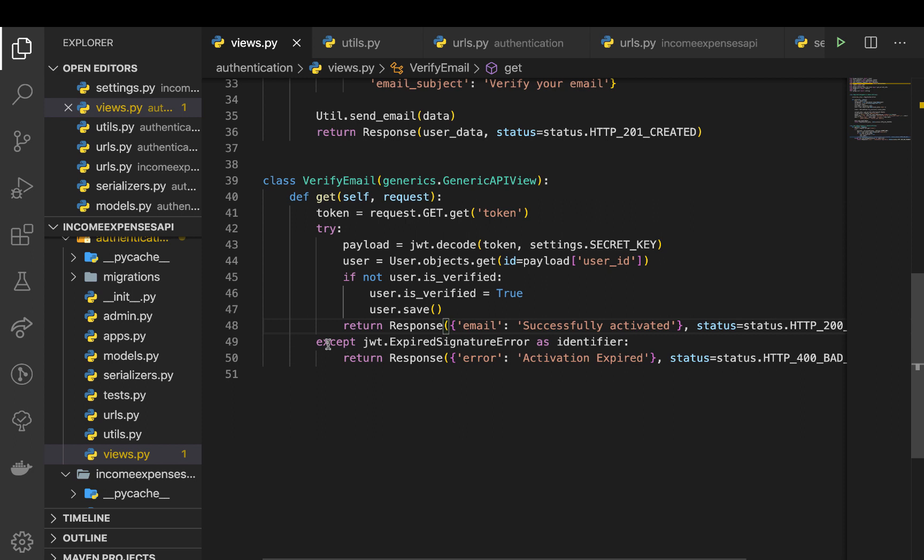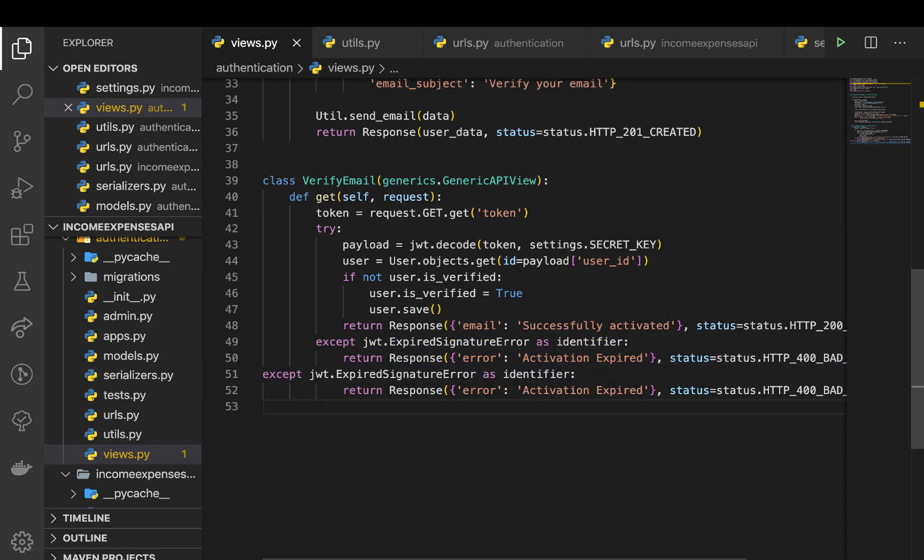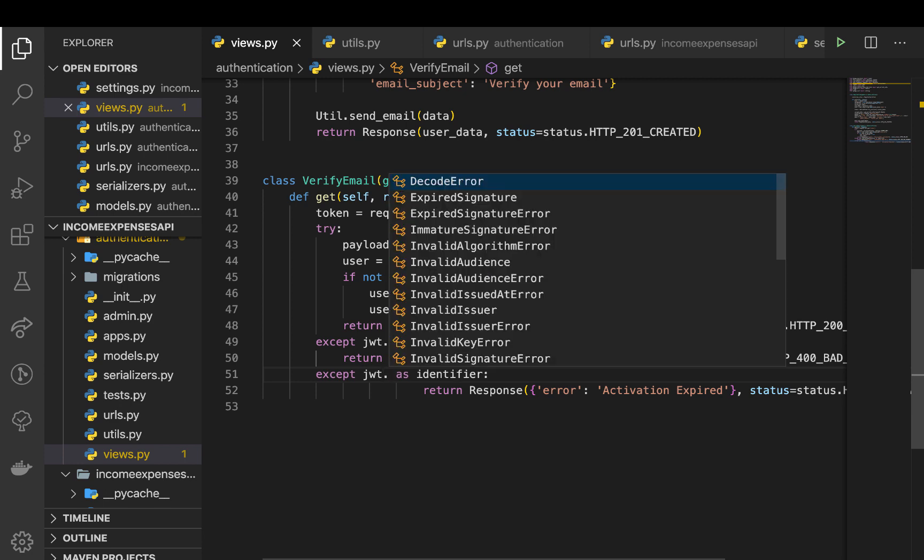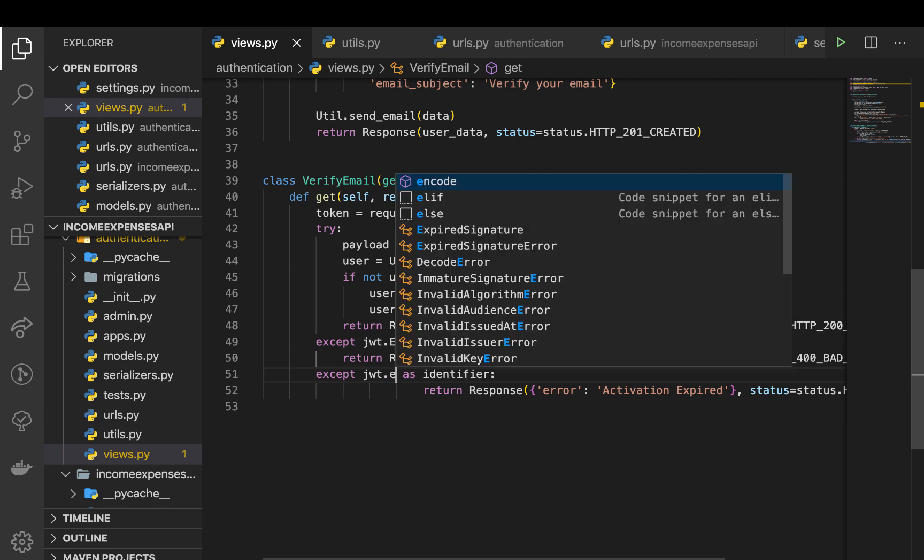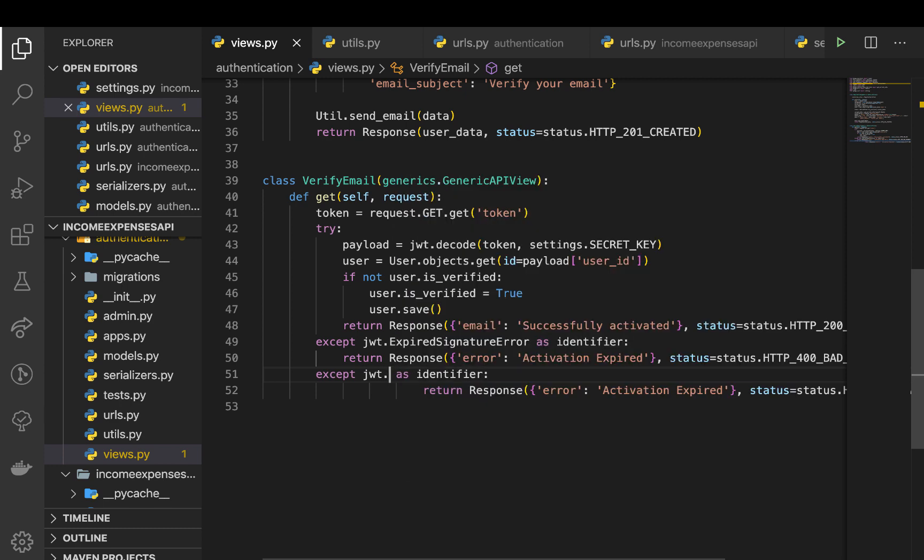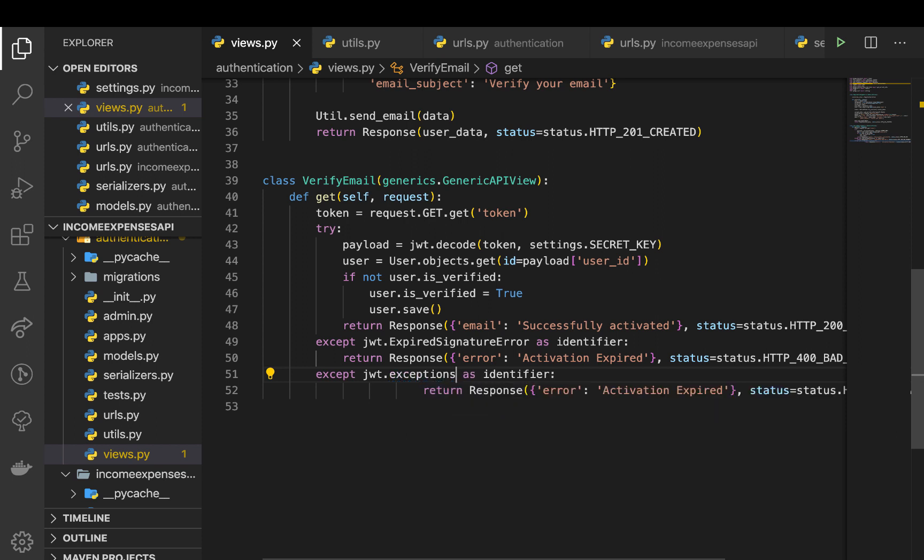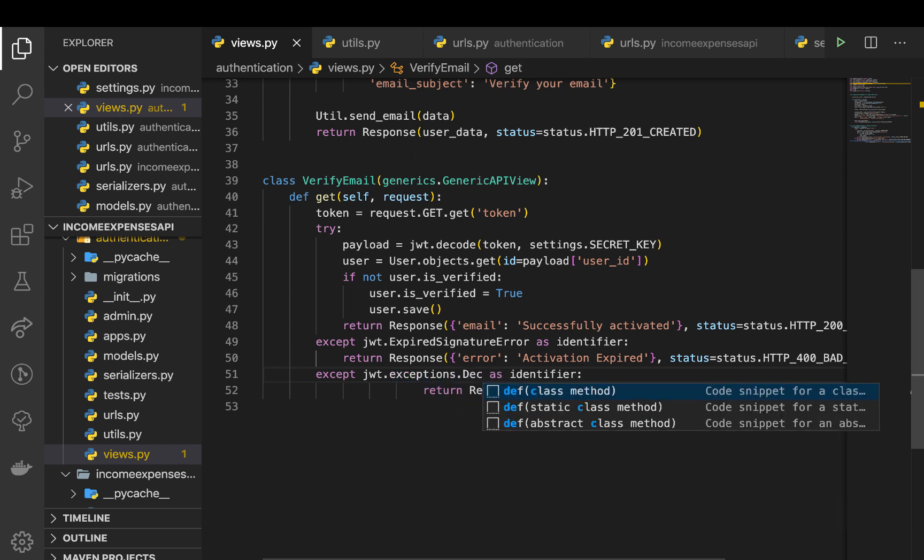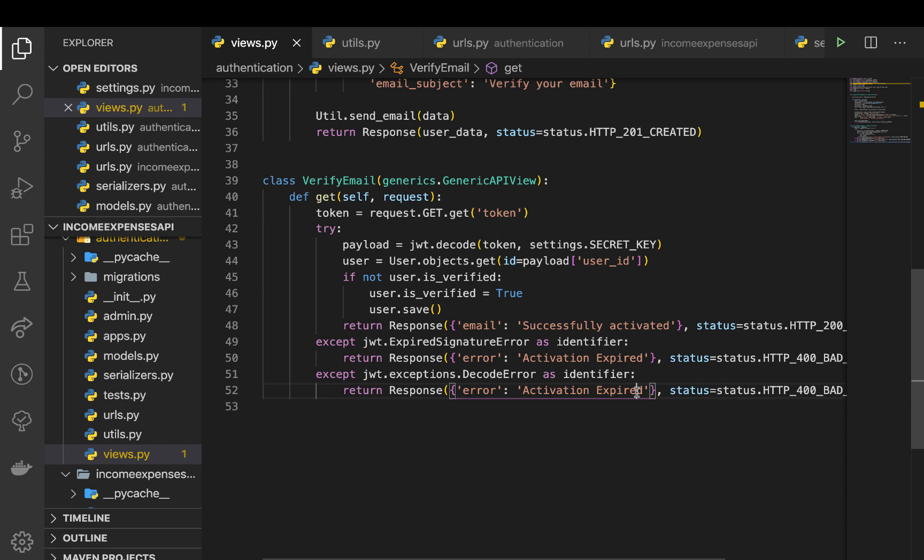All right, so this is going to handle the case for when it's expired. But what about when the user has tampered with it? To handle the case where user has tampered with it, that means it will not be able to decode. So you can check for the decode error, so this is going to be jwt.exceptions.DecodeError. So once this happens then it means the token is invalid. You can say invalid token, request new one.